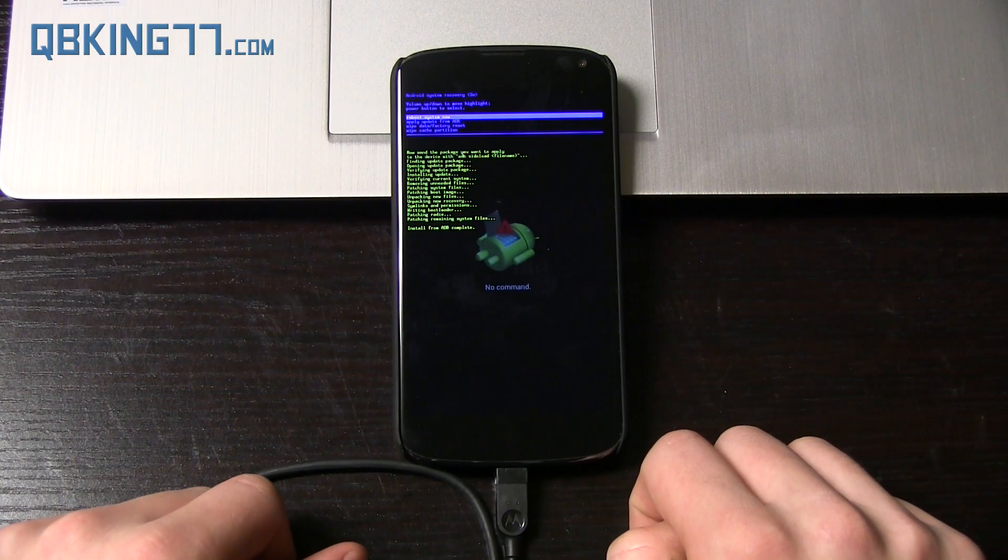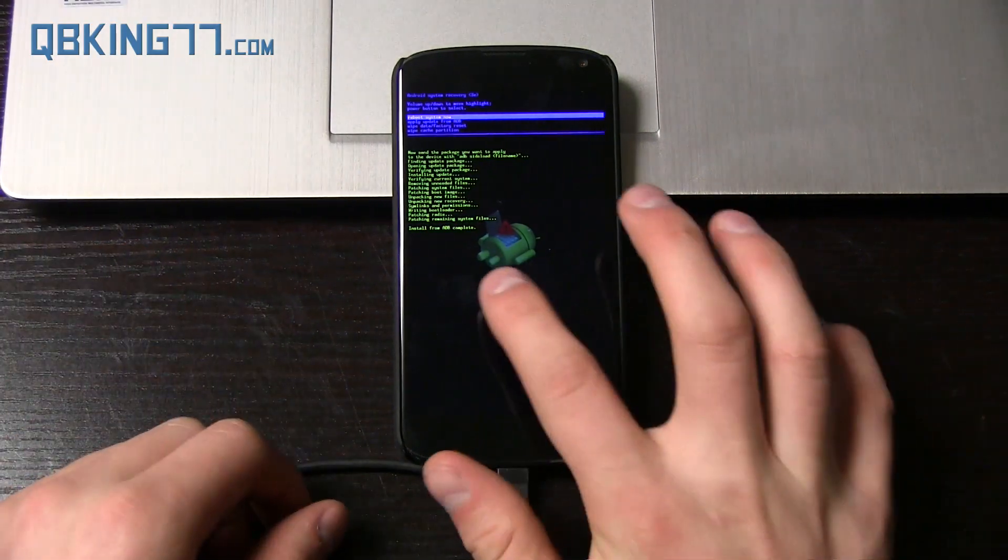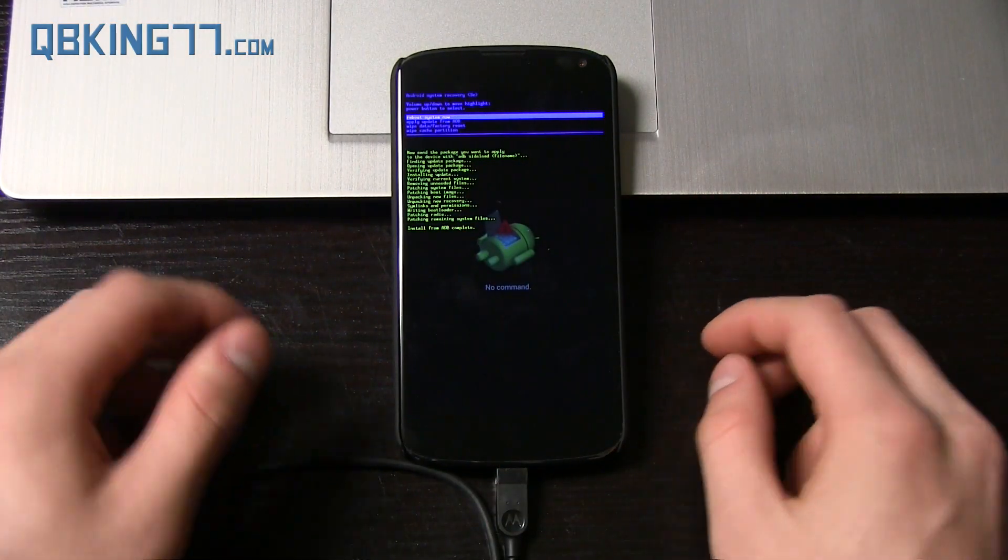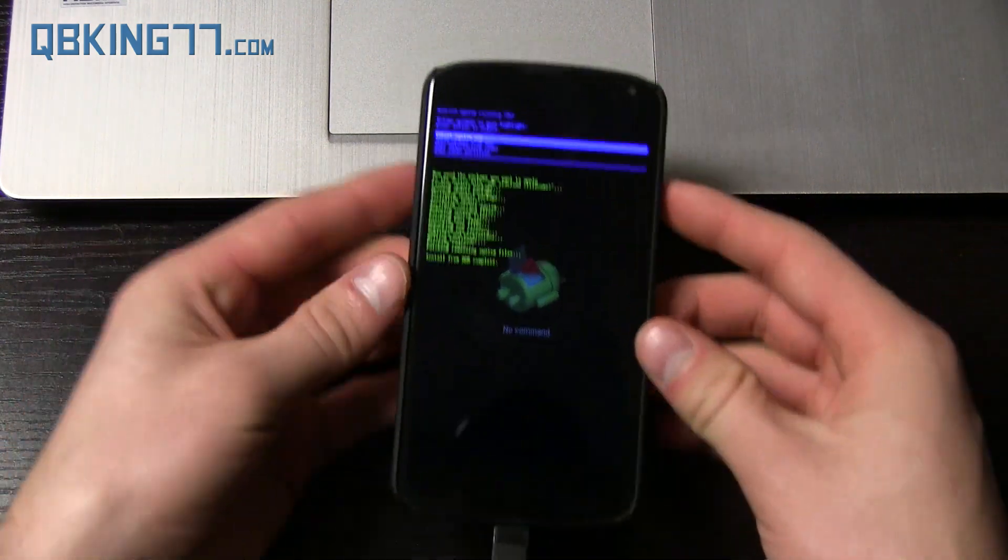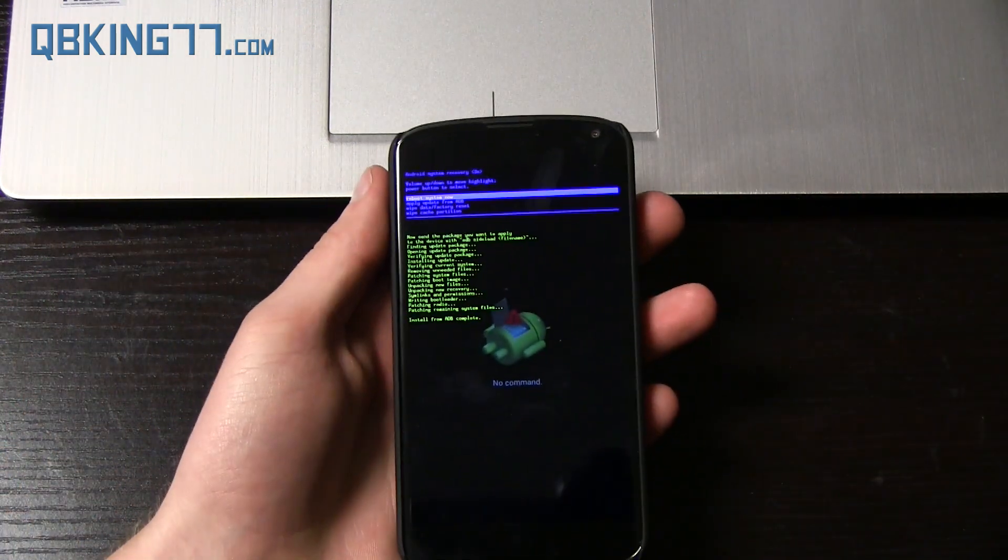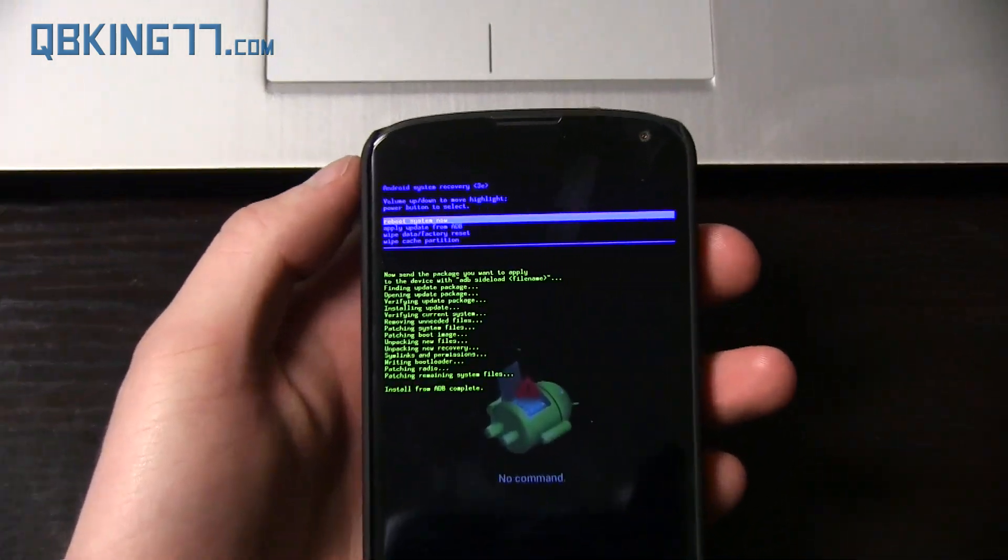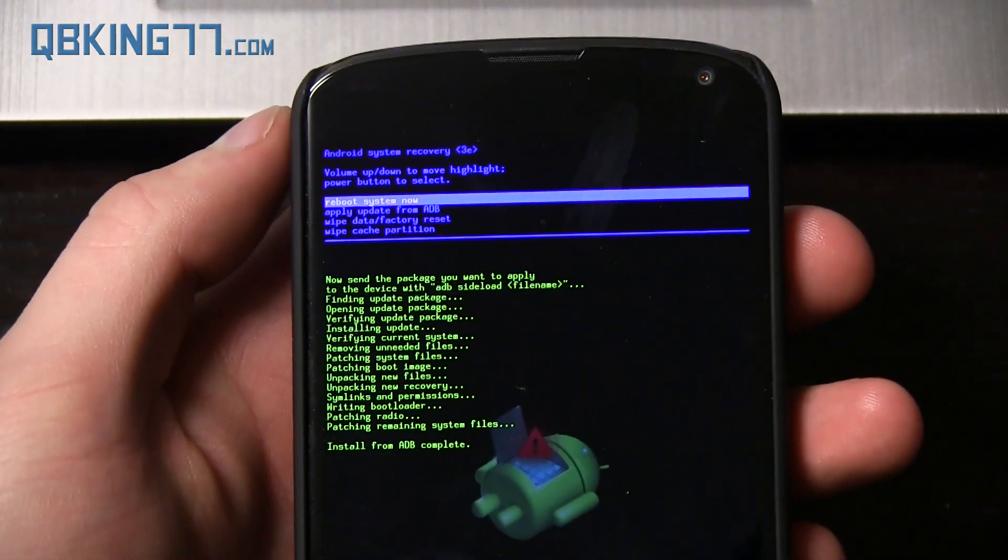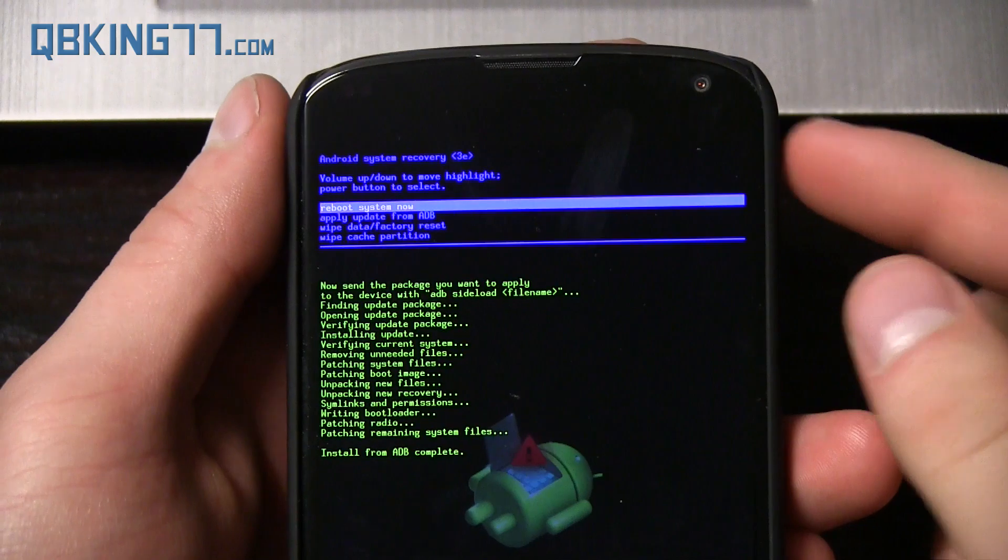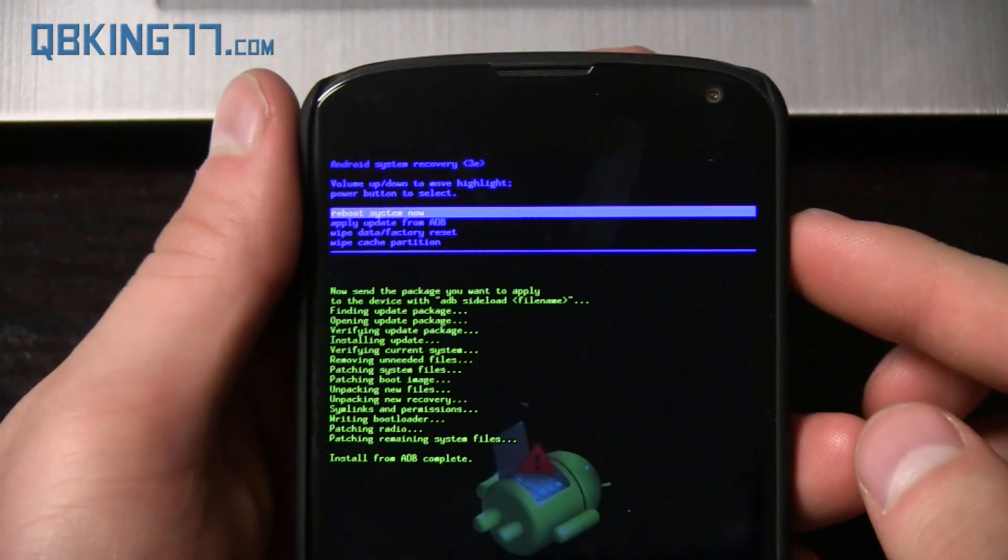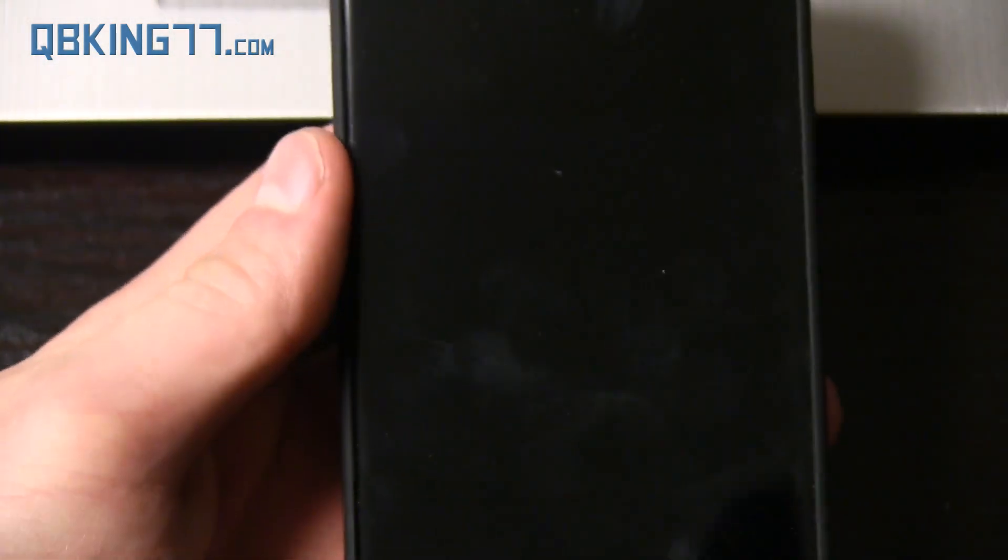And it looks like it is now done. It says install from ADB complete. And that would be it. So now all you have to do is in your stock recovery, just go ahead and press the power button while it's highlighting reboot system now. And that should be it.